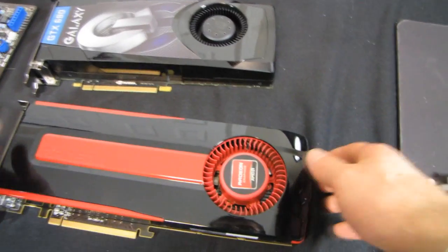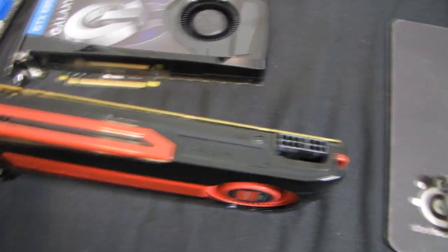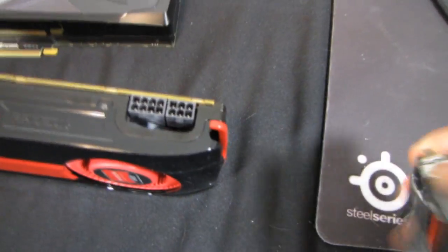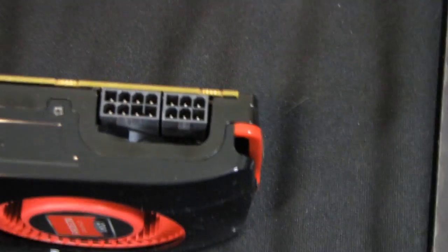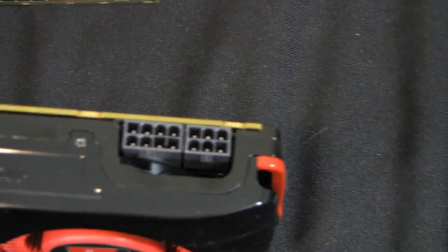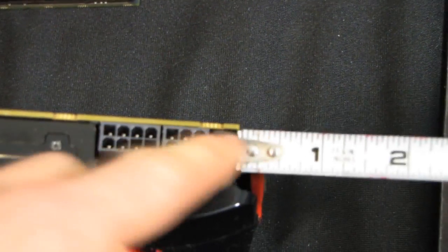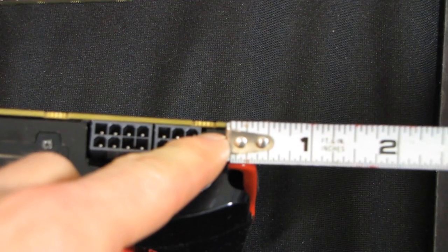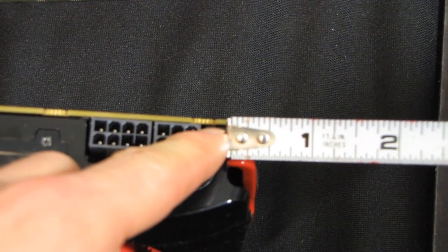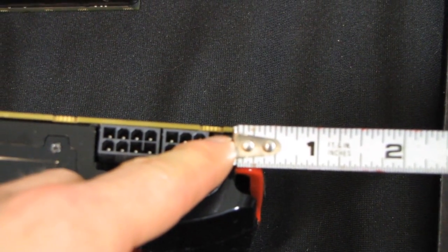Now what kills me about that is you guys can see quite clearly here, the PCB ends here. So they've just got extra random plastic shroud about, yeah it looks like about a quarter of an inch of it right off the back of the card. Why are you doing that?